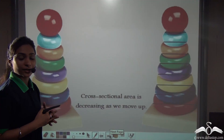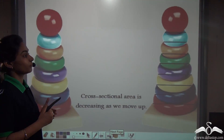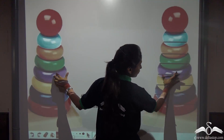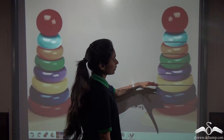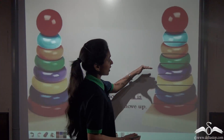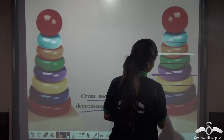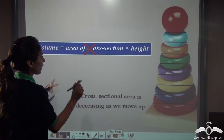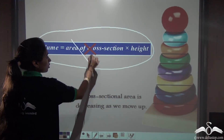Now you also know that volume can be calculated by area of cross-section into height, where the area of cross-section of that figure should be uniform. But in the shape of a cone — like this super stacker — you can see that the rings, as they move up, decrease in size. So a cone does not have a uniform cross-section; as we move up, the cross-sectional area is decreasing. If you cut it at two different heights, you will not get the same cross-sectional area. That is why the volume of a cone cannot be calculated with the formula area of cross-section times height — because cross-sectional area is not uniform.